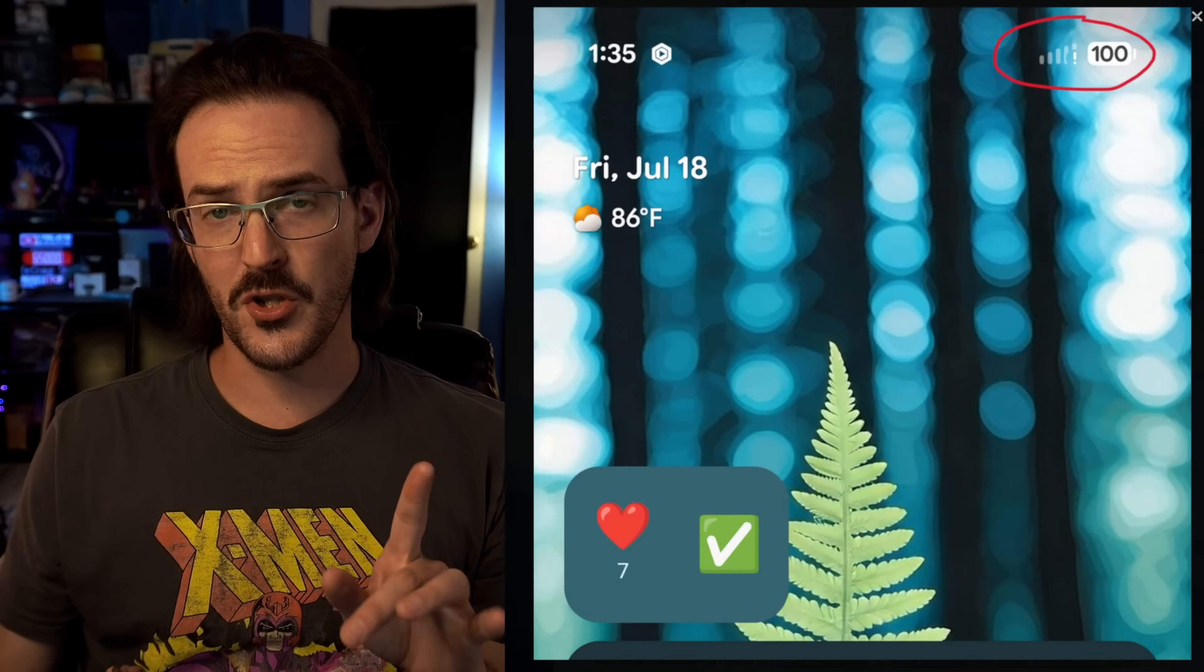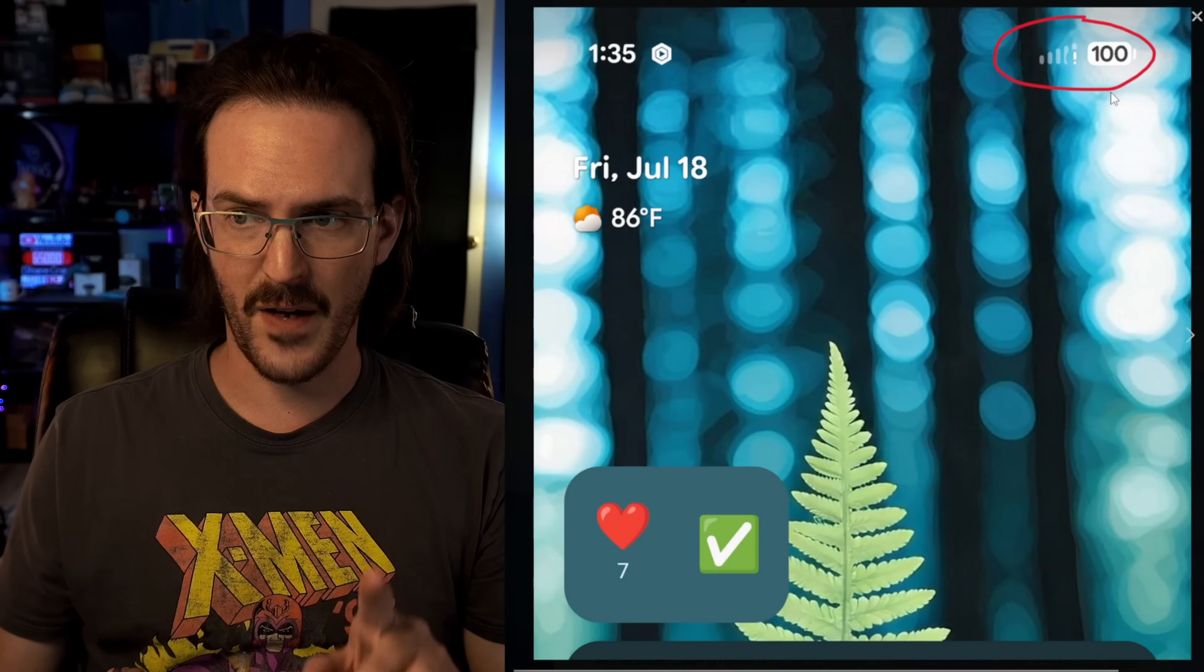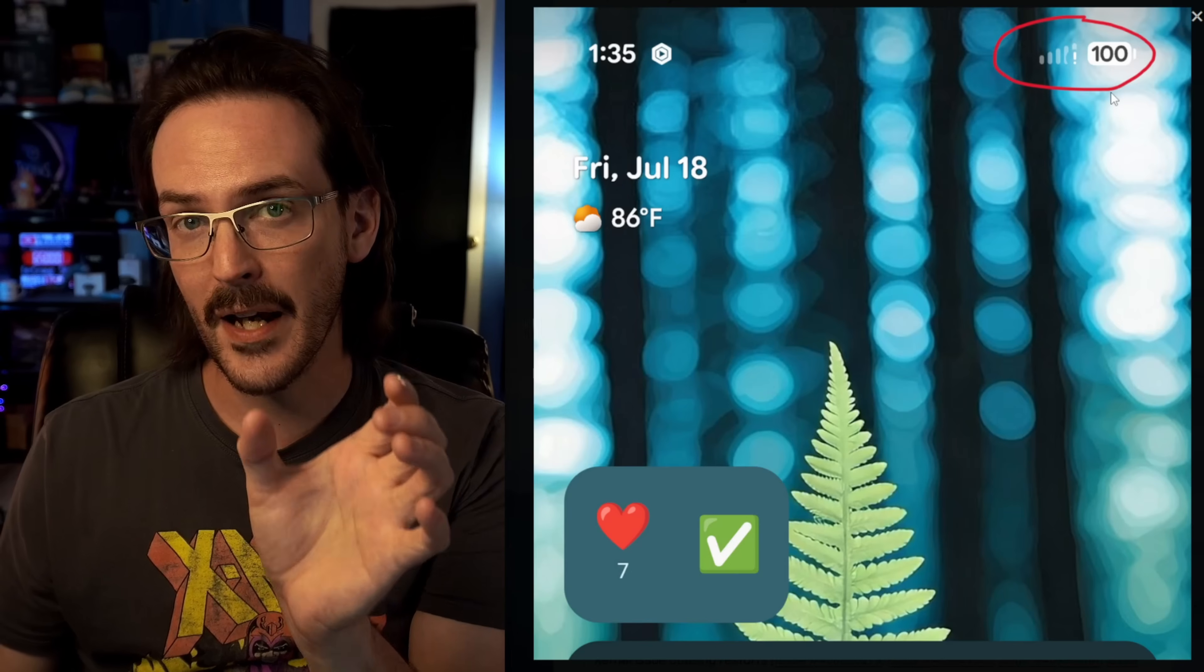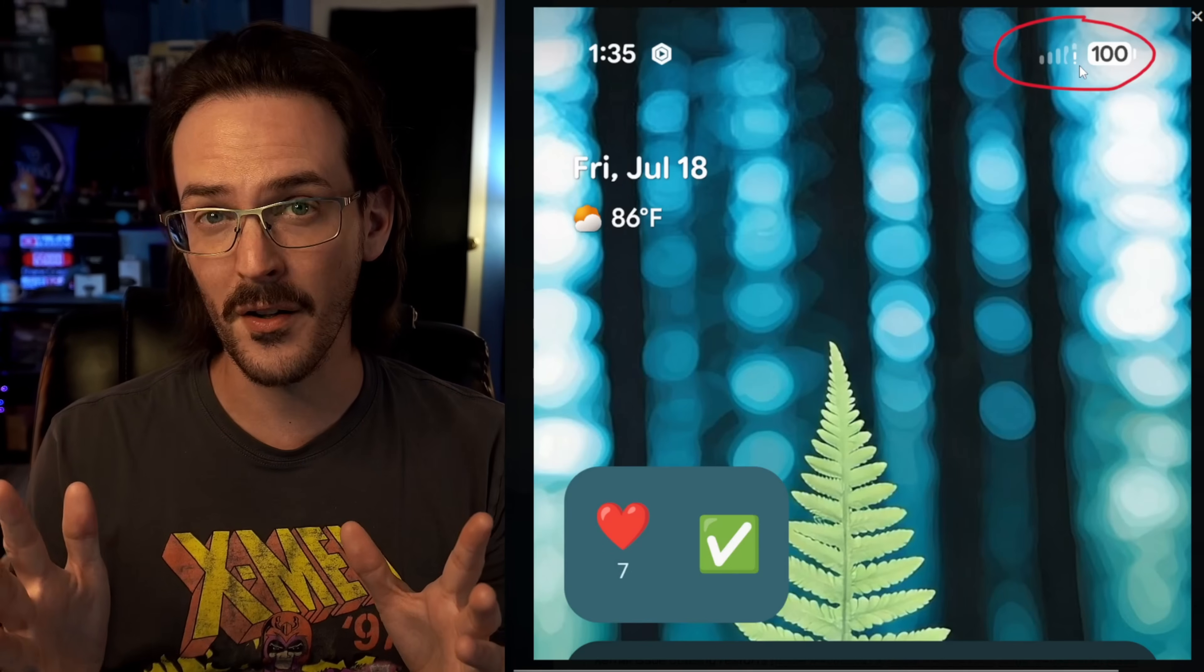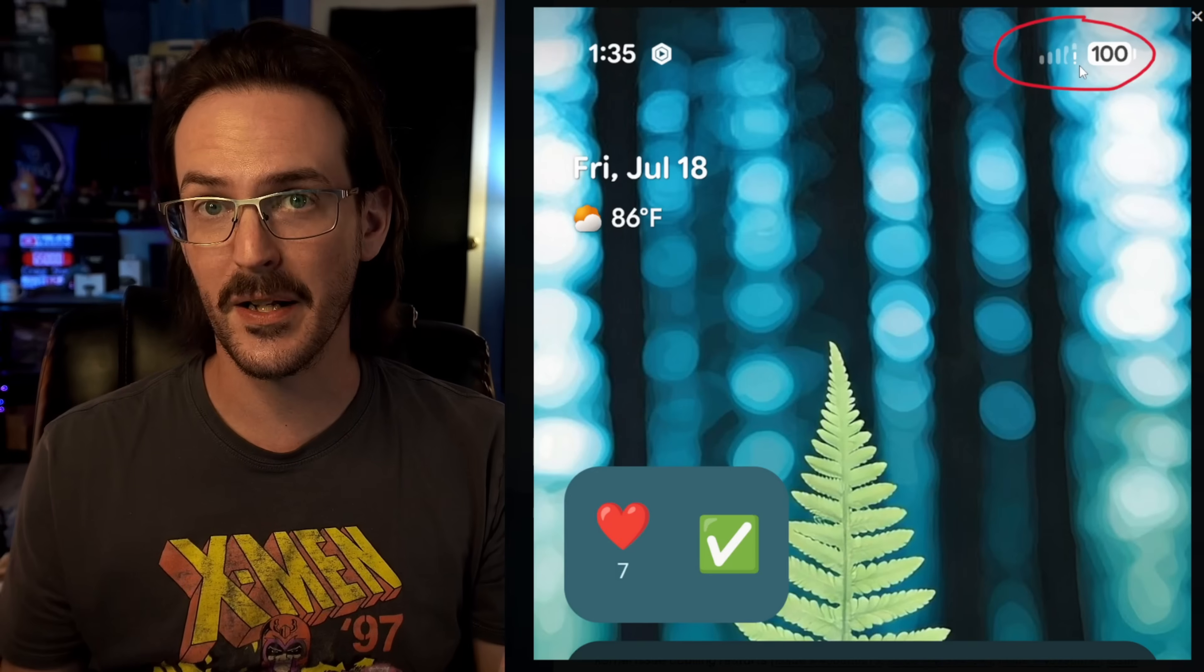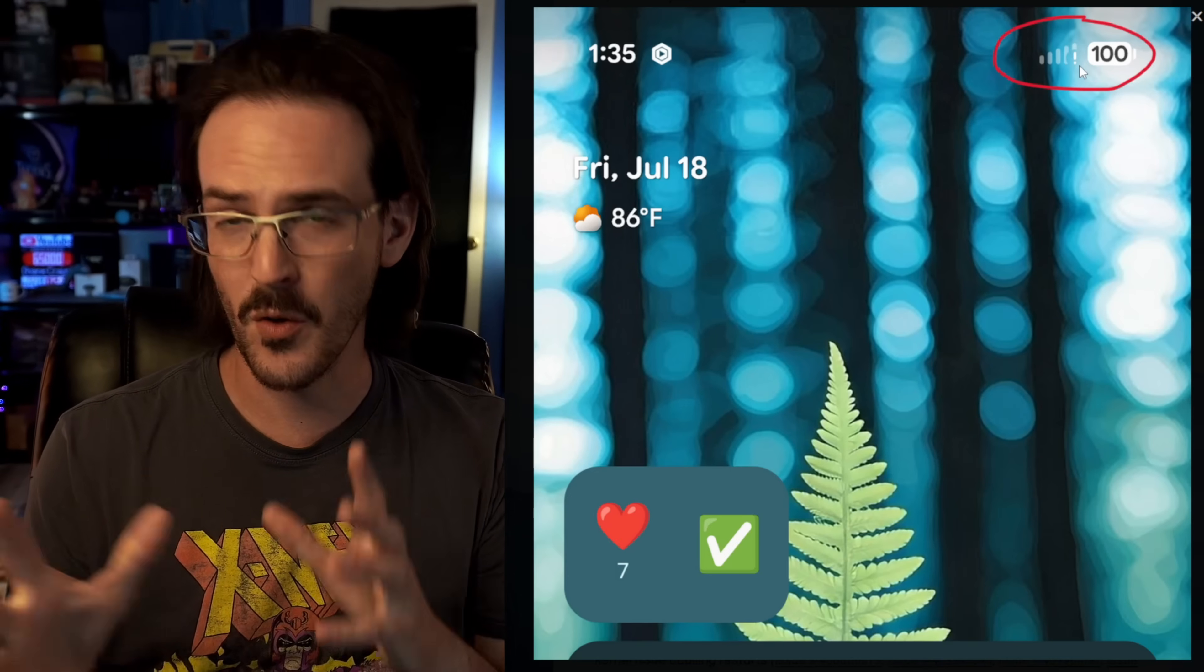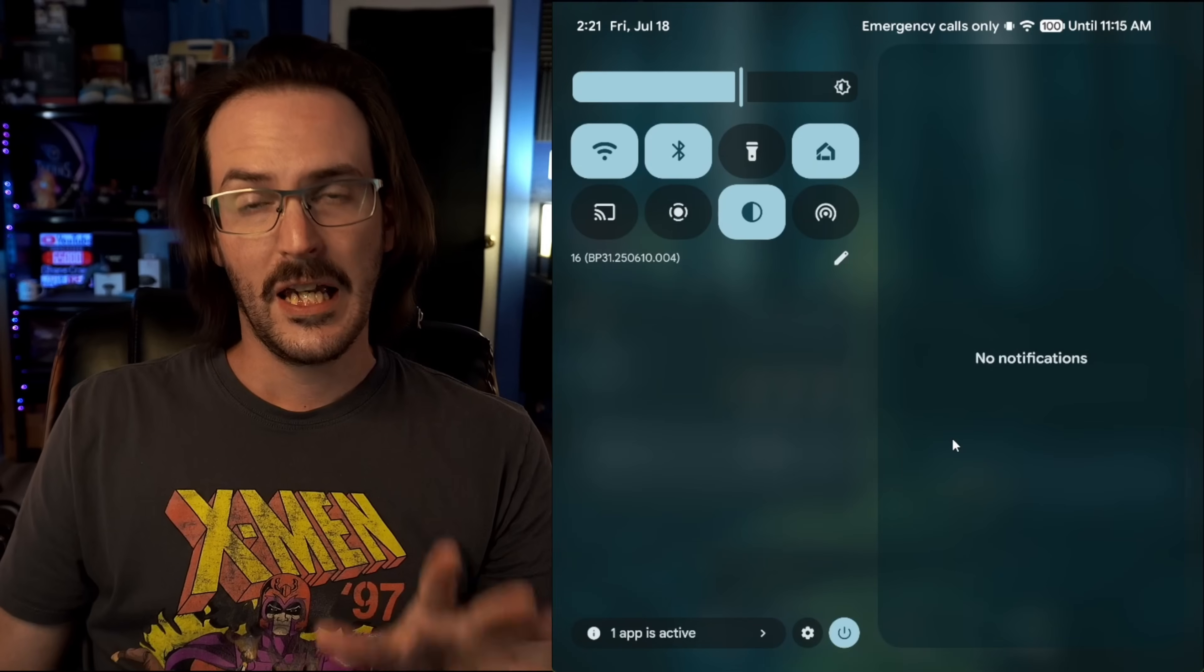The very first change I will show you via a screenshot is the fact that the little cell signal indicator in the top right now has one, two, three, four, five bars. I think it might have been four before, but apparently it has been increased to five with this version. So a little bit more granular detail there.